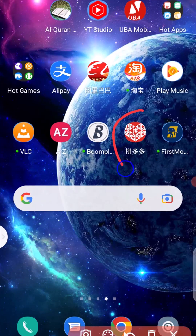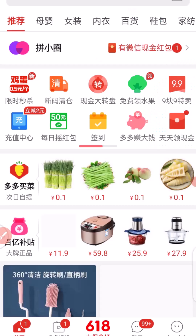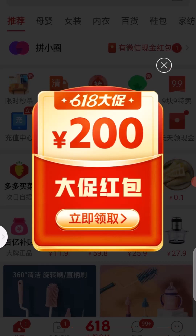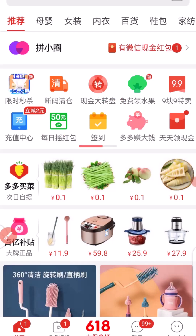This is my Pinduoduo app right here — I'm going to click on it. Before you can make payment to any supplier, you must have chatted with them already. Right here you can see my chats with some of the suppliers.